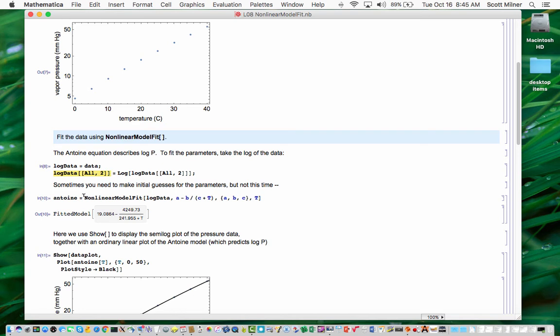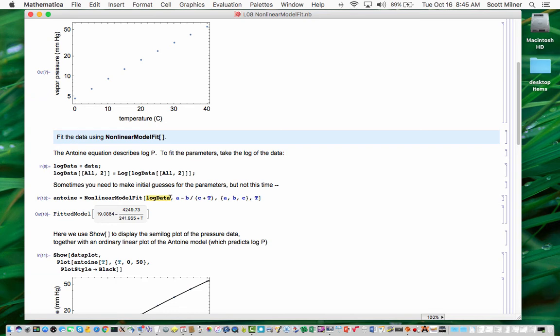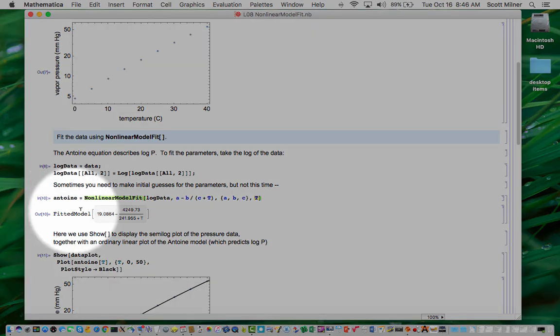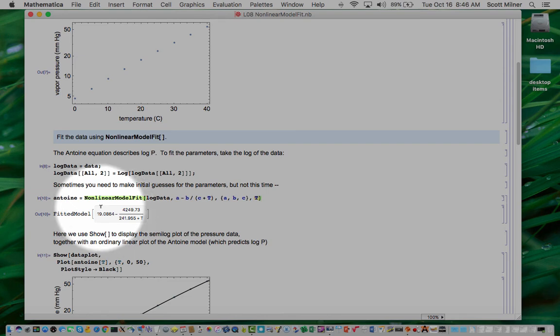This is the form of the function nonlinear fit, which takes as its first argument the set of data to be fitted. The second argument is the expression for the function to be fitted. The third argument is a list of the parameters to be fitted. And the fourth is the argument that the function depends on. Sometimes it's necessary to provide initial guesses for the parameters, but not in this case. And the result of executing this line is a fitted model, which is explicitly shown in the output.